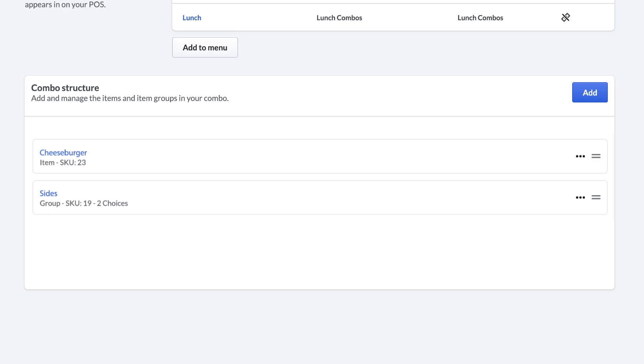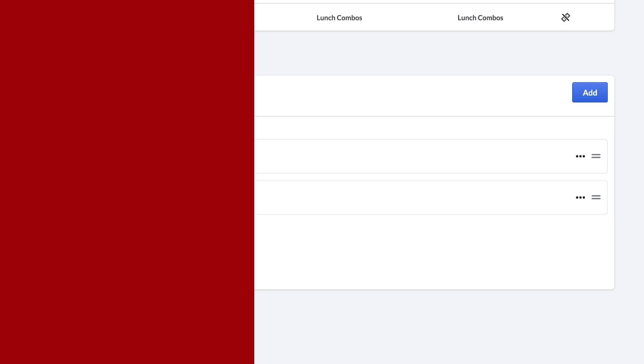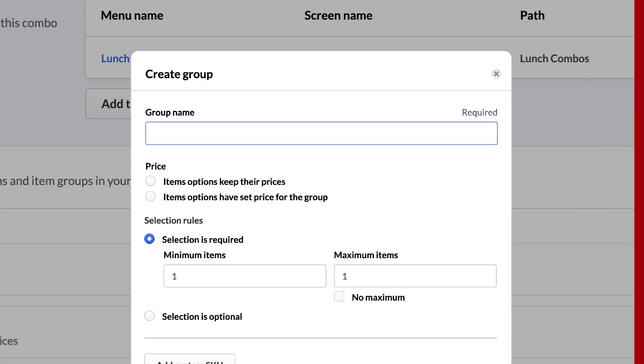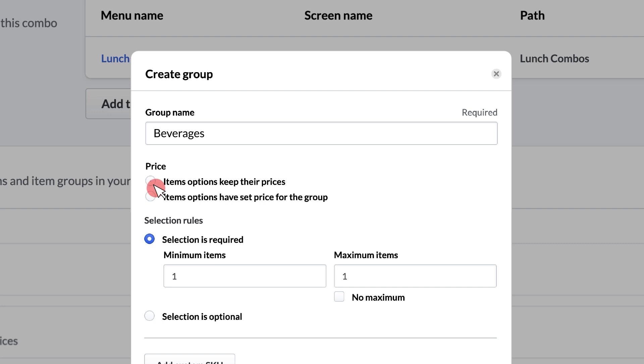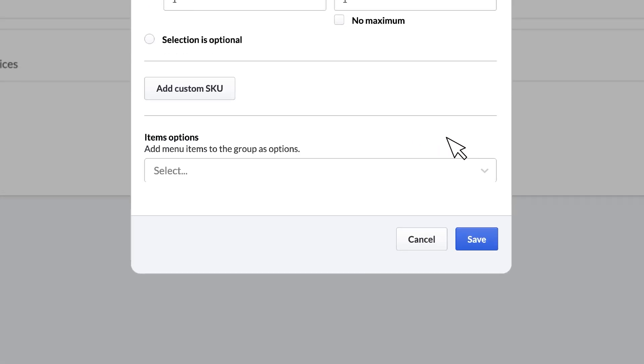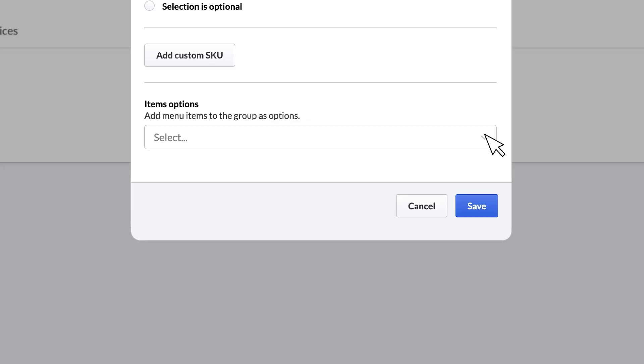Now, we will repeat the process for our drink options. This time, we'll name the group beverages. We will choose options will keep their prices. This means our choices will retain their original prices. Following the same steps as before,